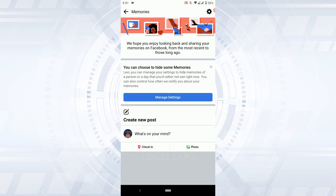You can also choose to hide some of these memories that you do not want to be seen. So this is how you can find and view memories on Facebook. Hope this video was useful — please like and subscribe to the Teglog YouTube channel. Thank you.